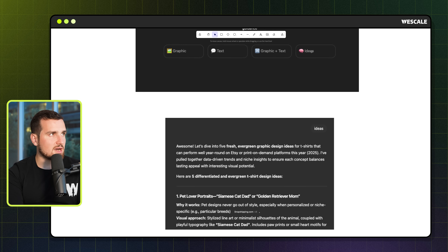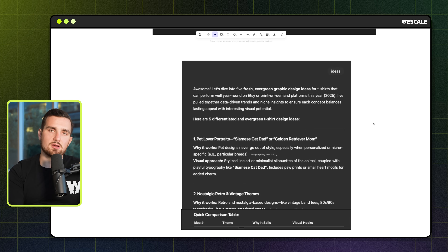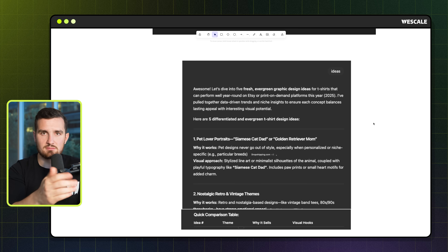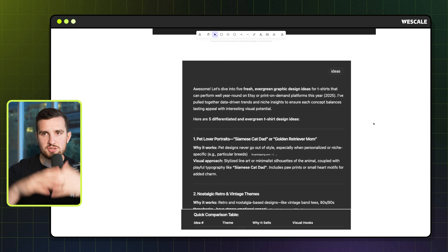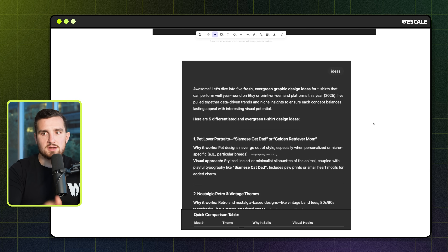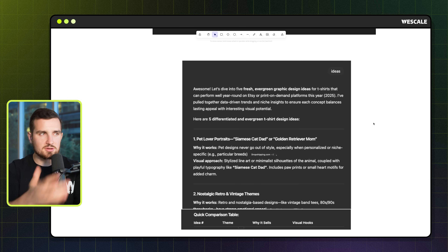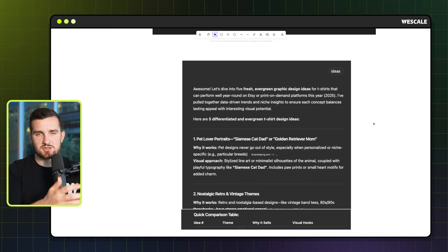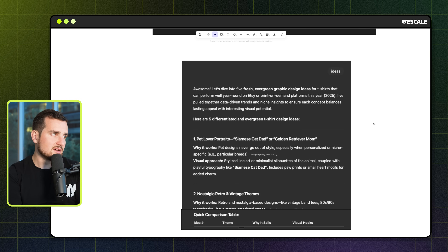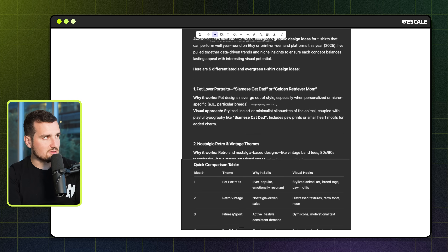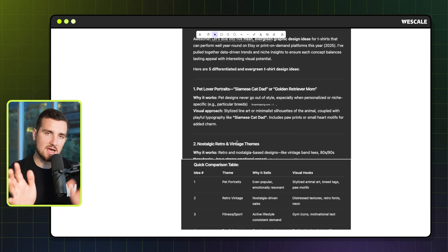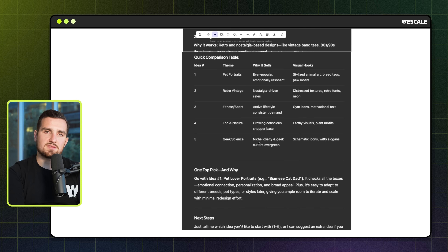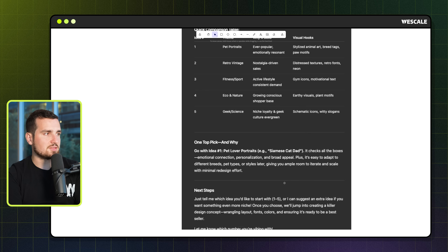You just click 'ideas' or type it in, and it automatically goes off to Etsy, Amazon, and Reddit. In this example, I didn't even give it a niche, so it just came back with what it thought were the best topics out there for print on demand in general. Obviously, if you have a brand or a specific direction, you could throw in something like 'yoga ideas' or 'history ideas.' What it came back with was a list of five different design angles, and it even picks out the best performer for you.